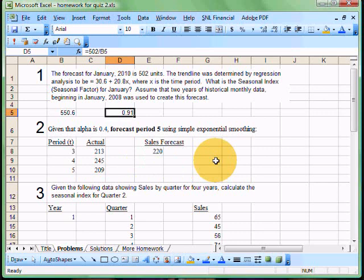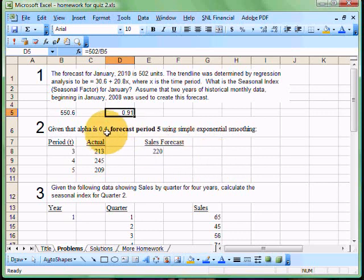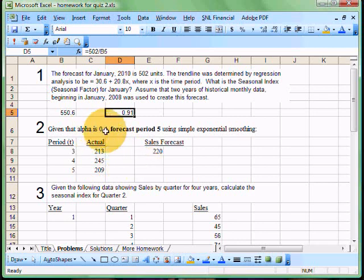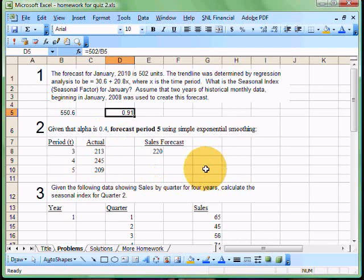Now the next one is an exponential smoothing problem. In this case, we have a forecast for period five that we're trying to get to, and we have an alpha of 0.4. Now the alpha is the extent to which we are going to take into account the actual sales into the model. There's several ways to solve for exponential smoothing. The way I like to do it is to multiply alpha times the actual sales and multiply one minus alpha times the previous forecast to come up with my next forecast. So how would I do that?